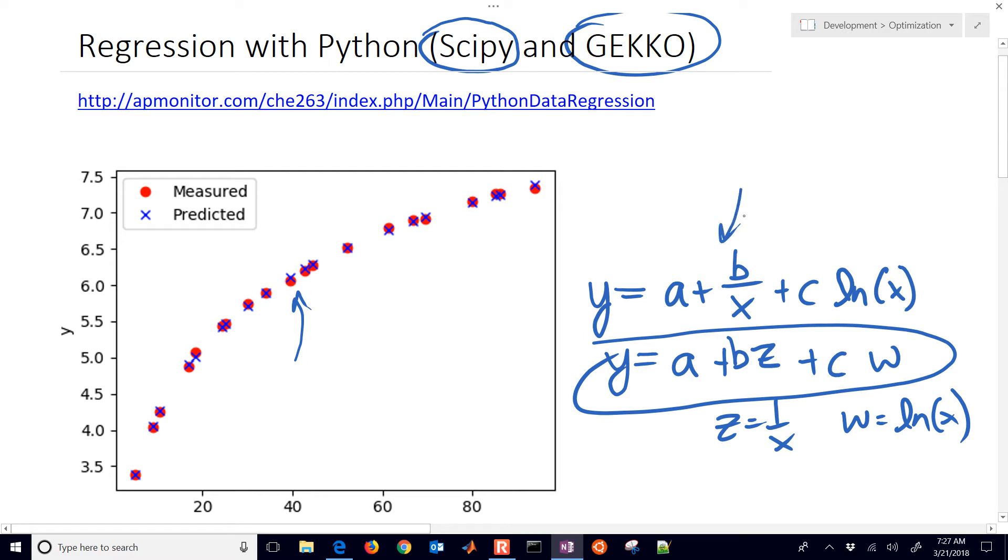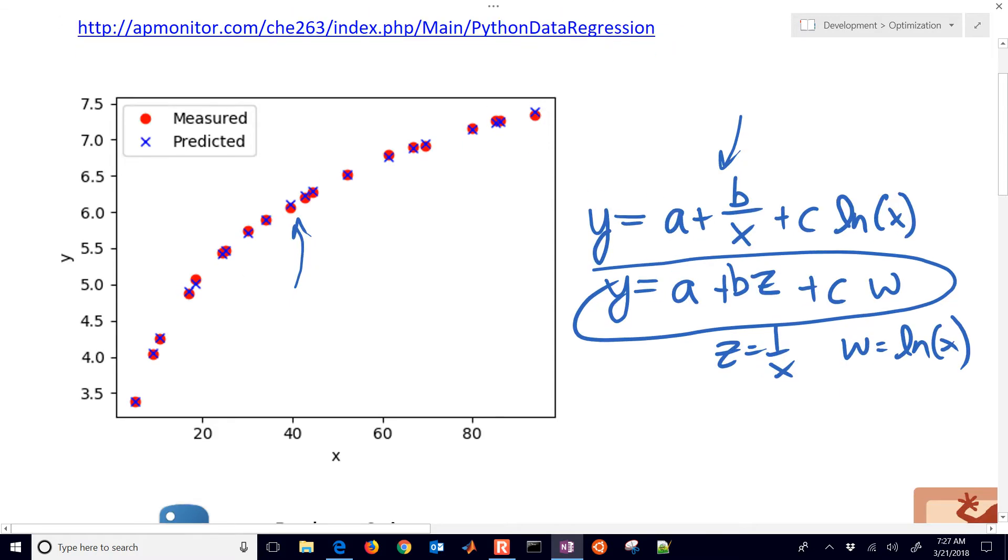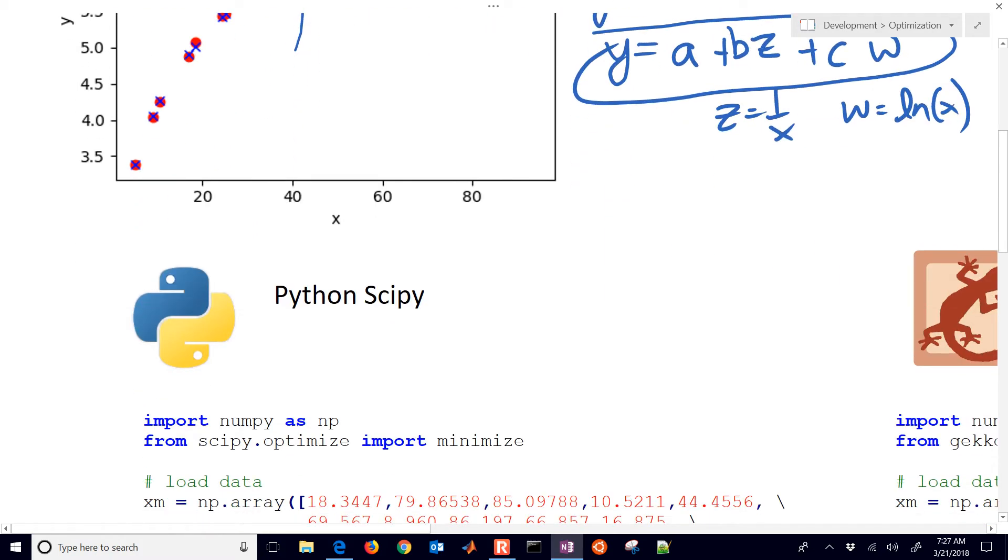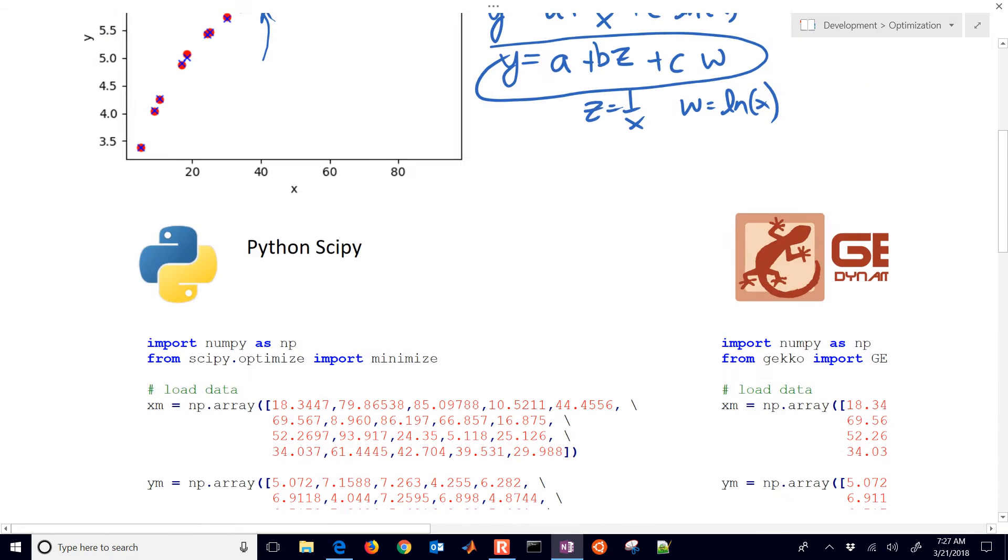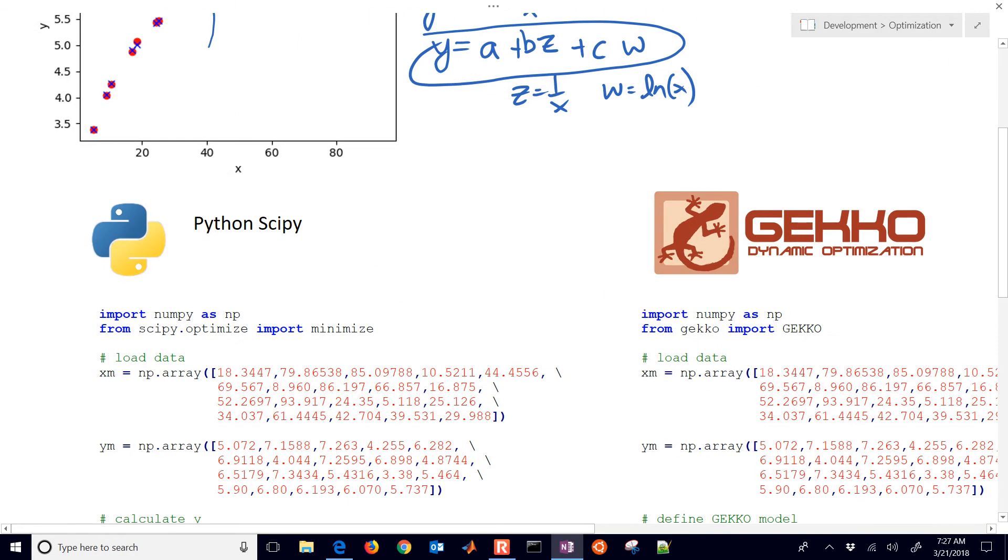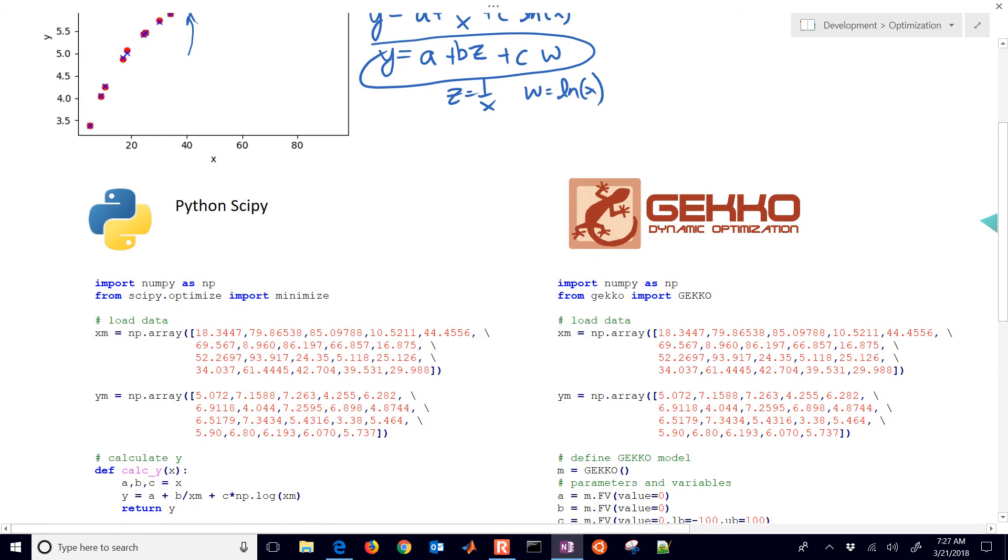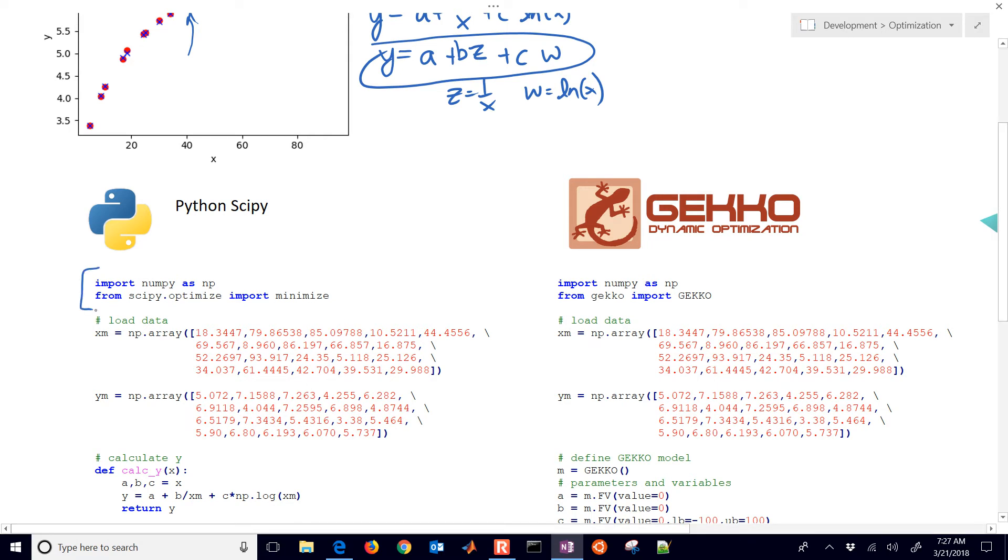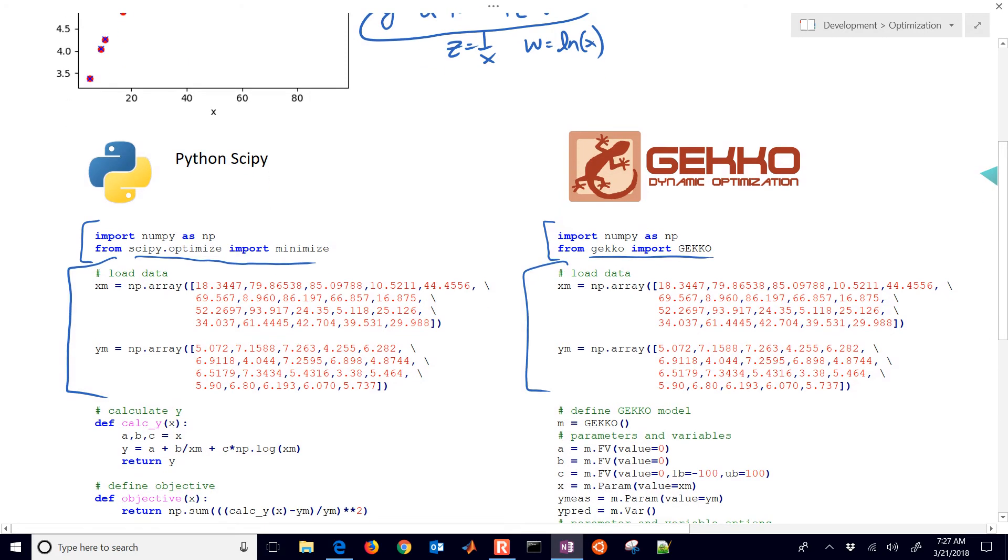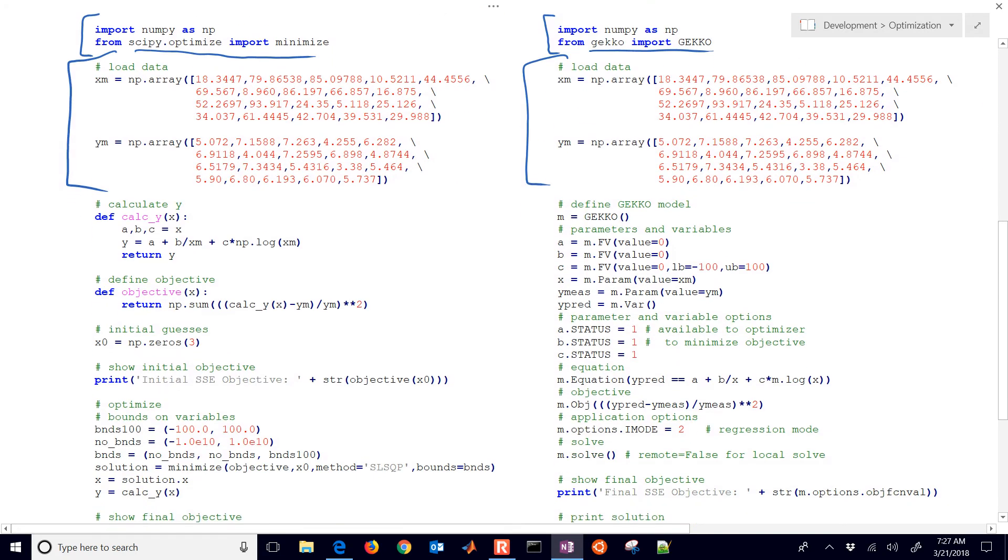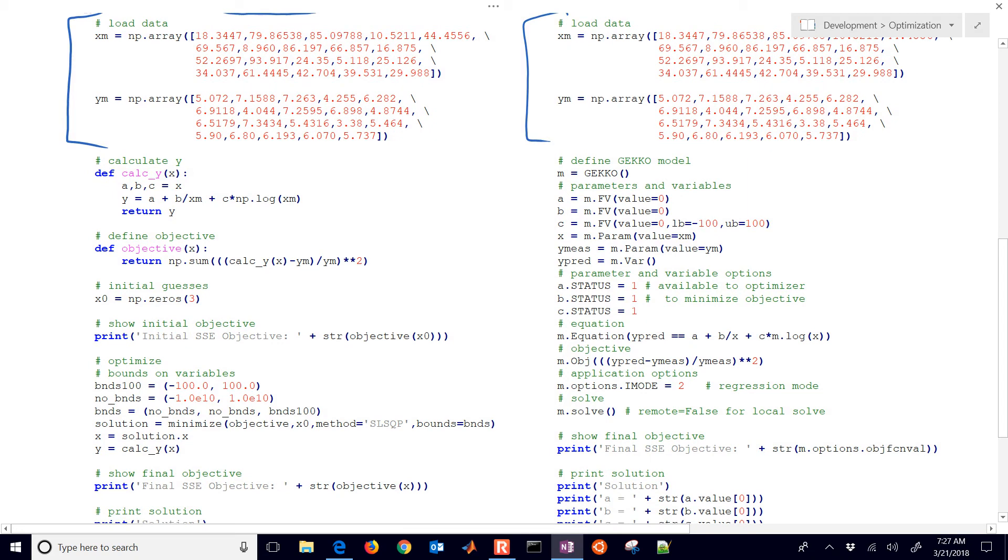Let's get started with this. I'm going to show you the code in Python SciPy and also in Gecko, and talk a little bit about the differences between the two and why you might want to use one versus the other. So we have our imports there. We're going to import Gecko versus import SciPy Optimize Minimize. And then we have our data, same data in both cases.